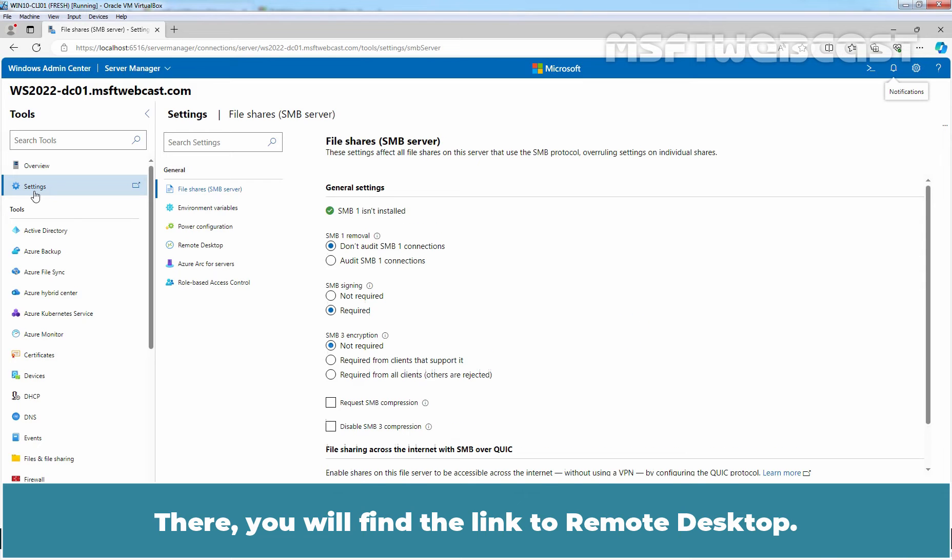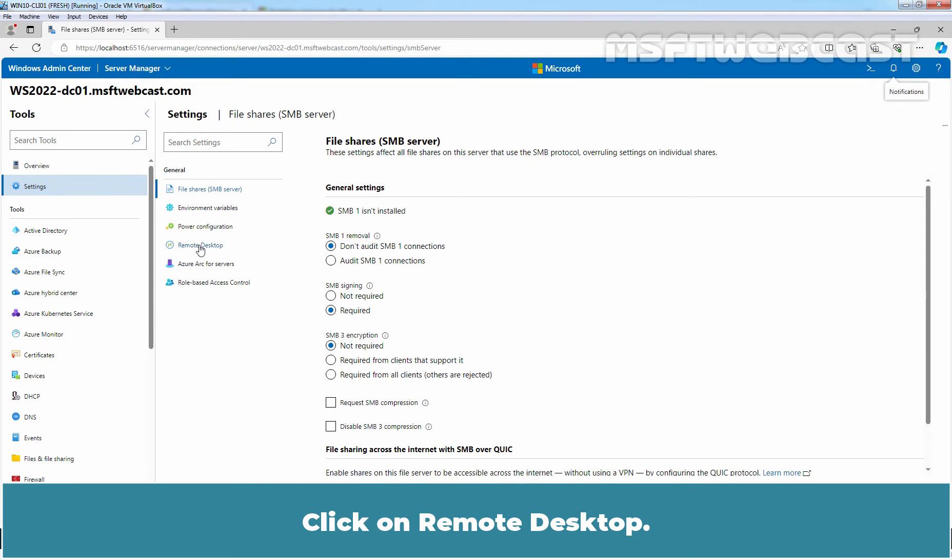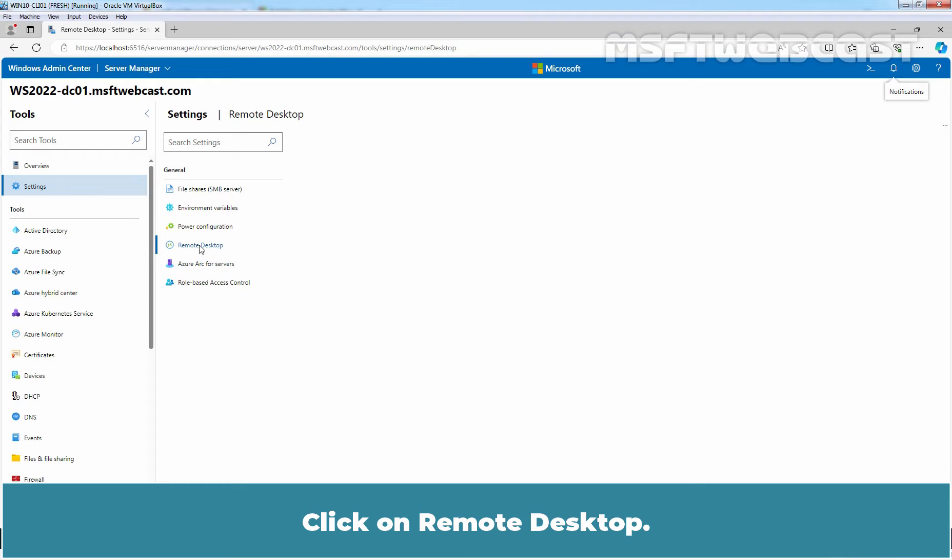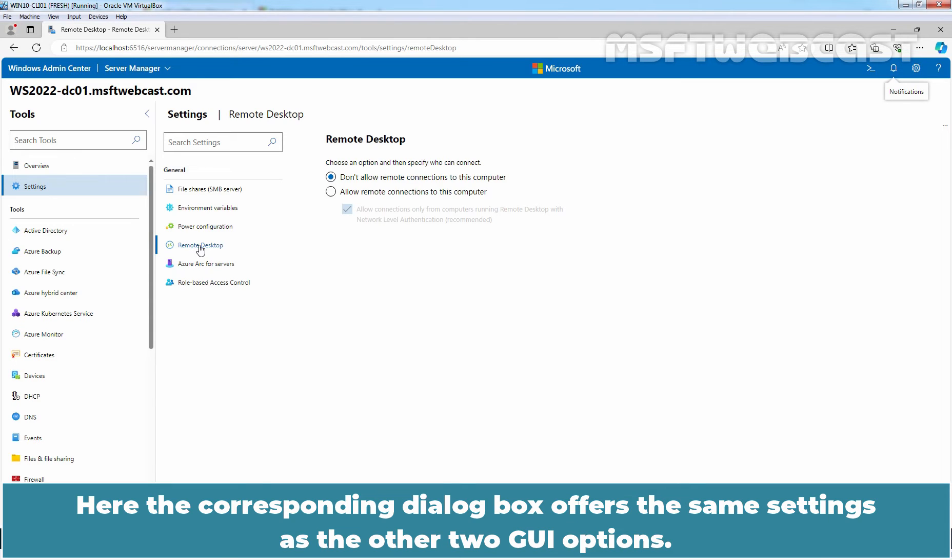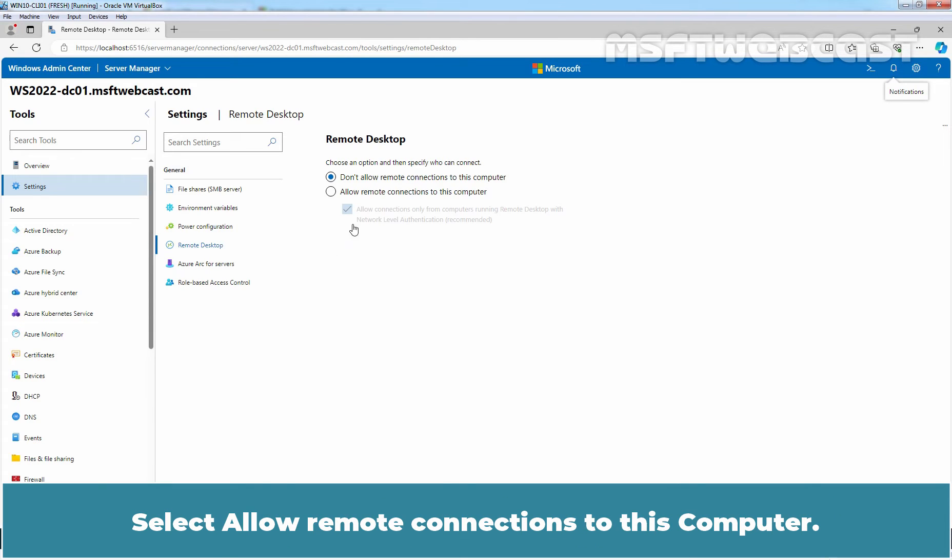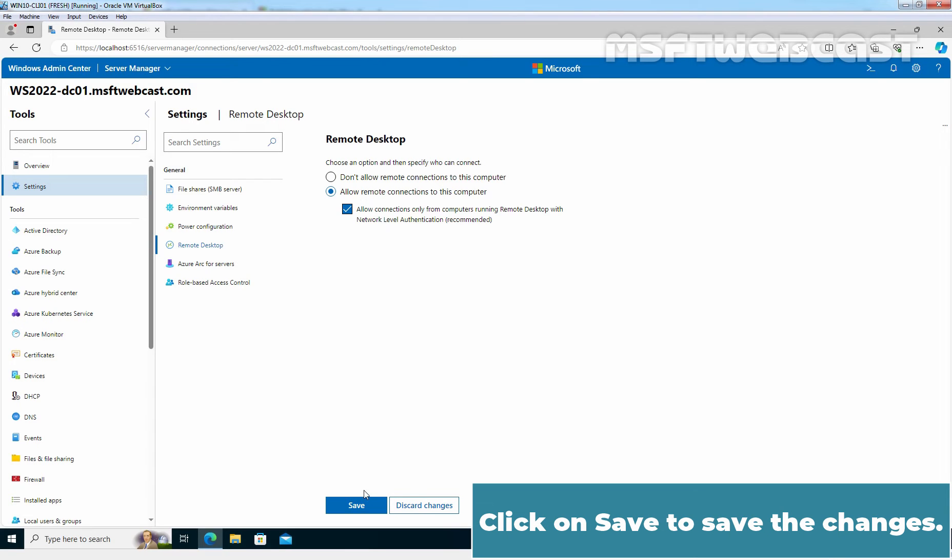There you will find the link to Remote Desktop. Click on Remote Desktop. Here, the corresponding dialog box offers the same settings as the other two GUI options. Select Allow Remote Connections to this computer. Click on Save to save the changes.